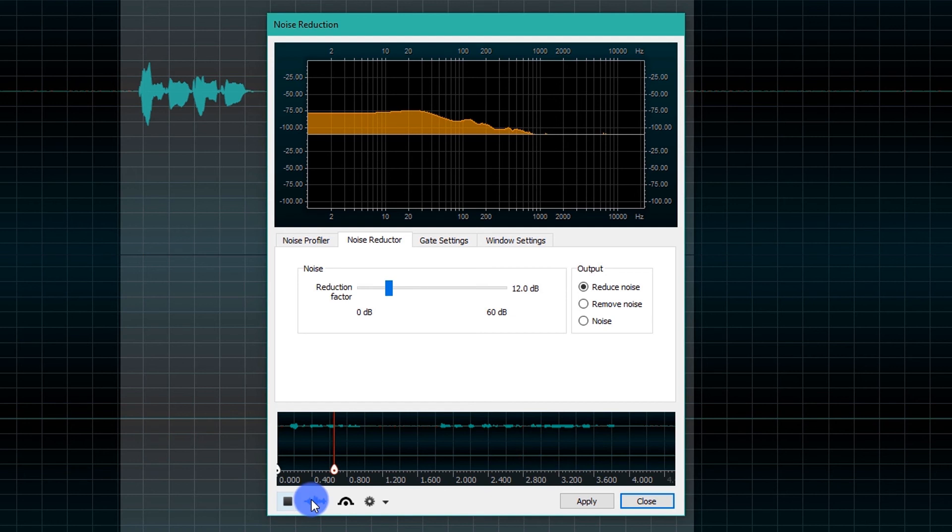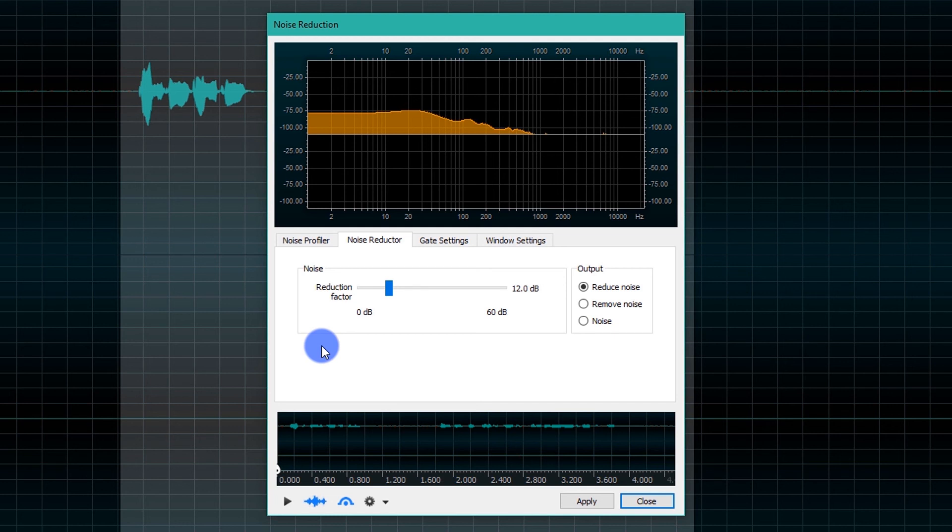Testing, testing. This is the test of Ocenaudio software. Here the noise is removed.